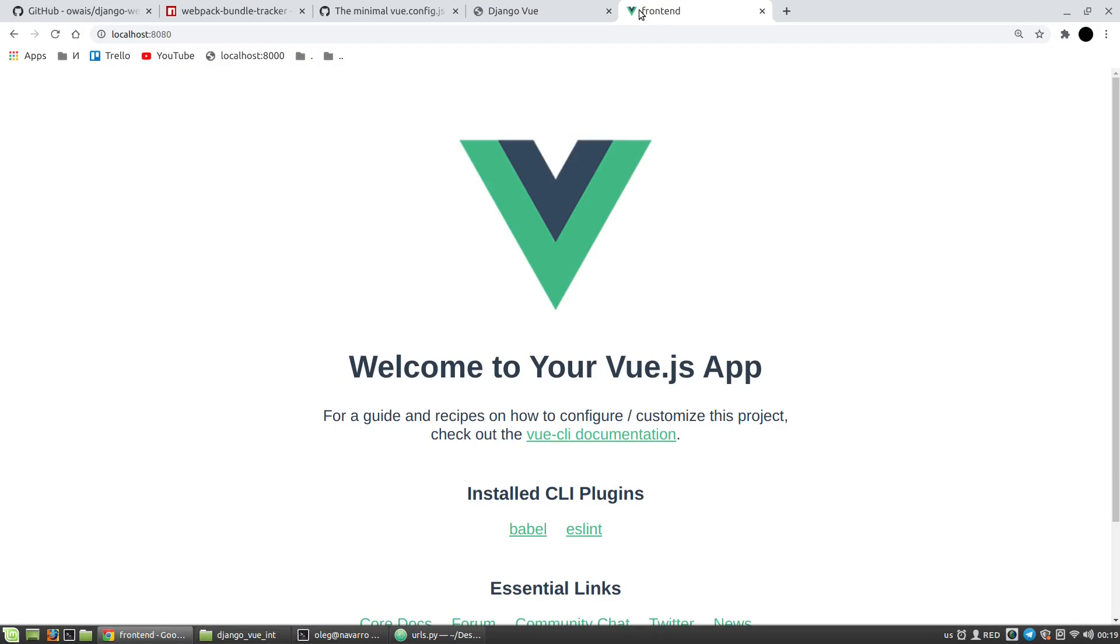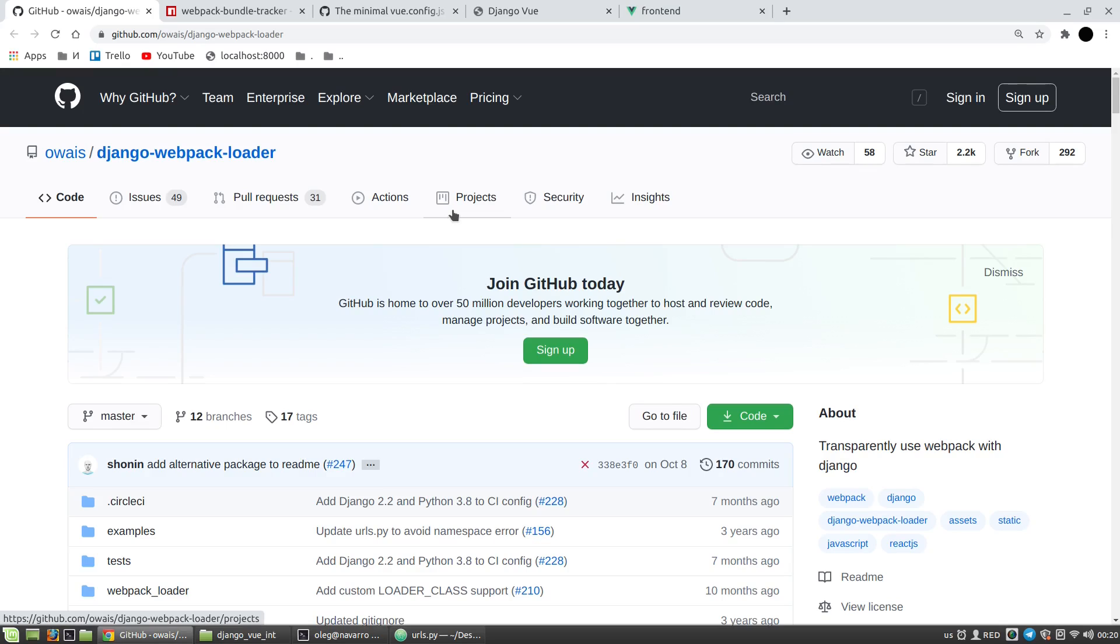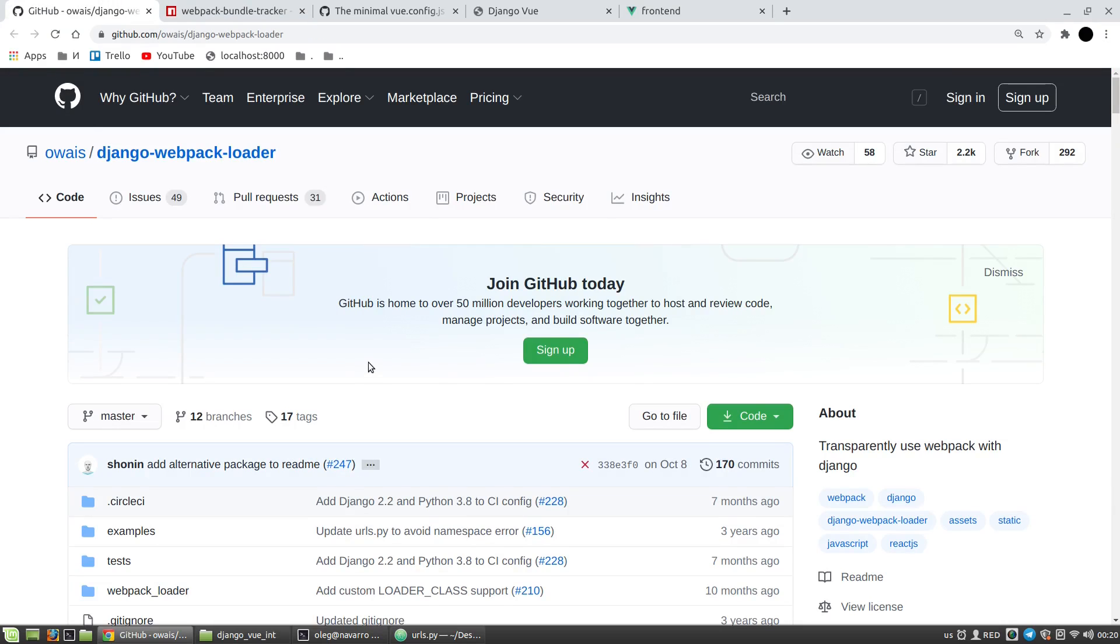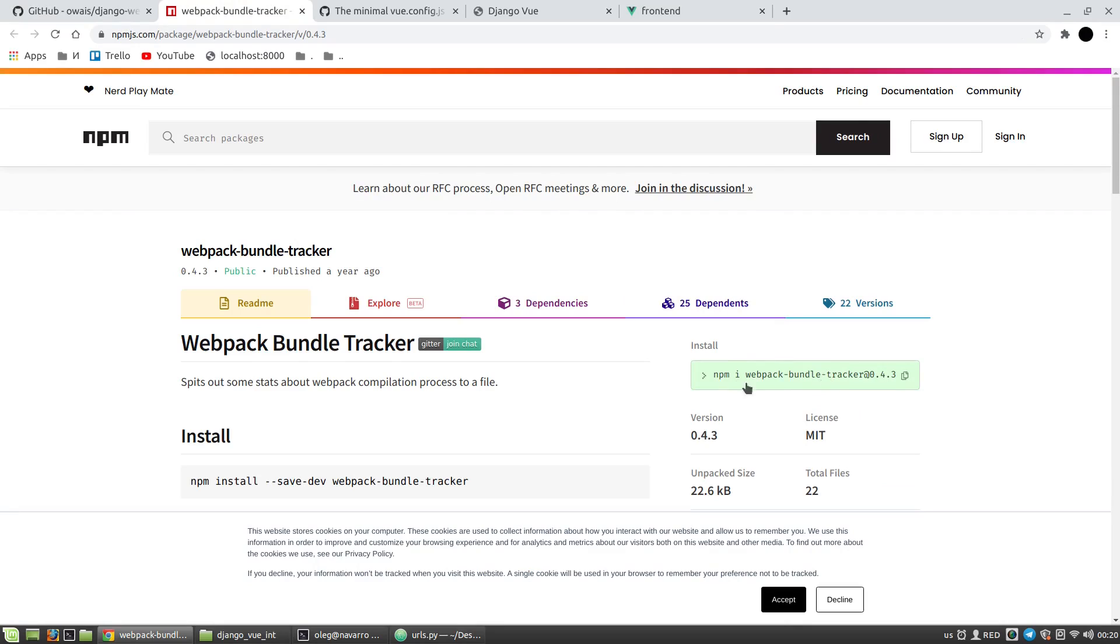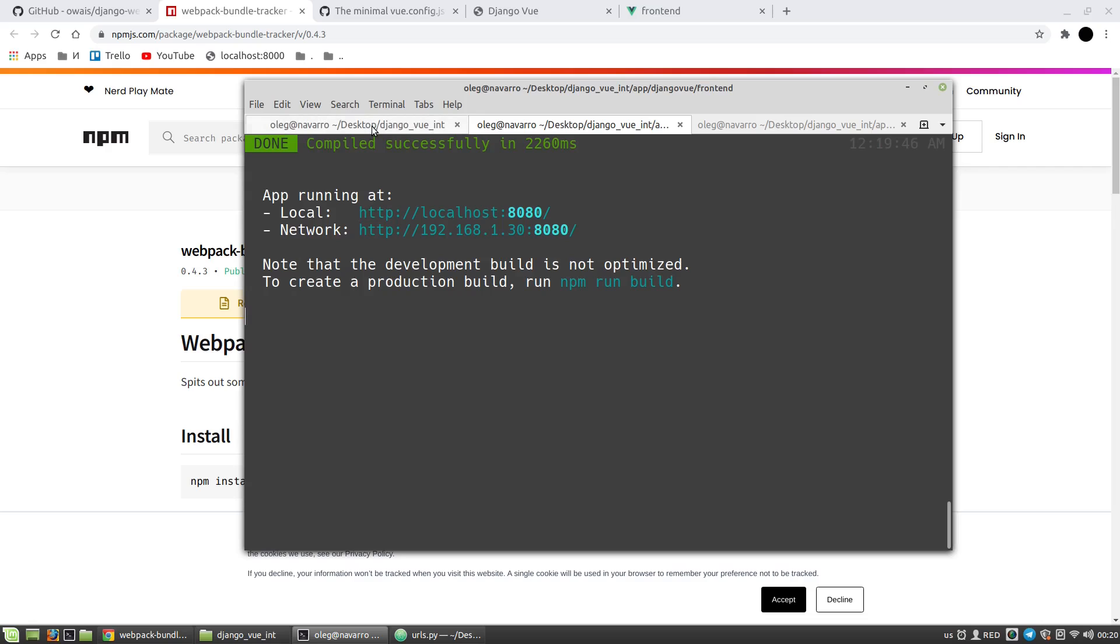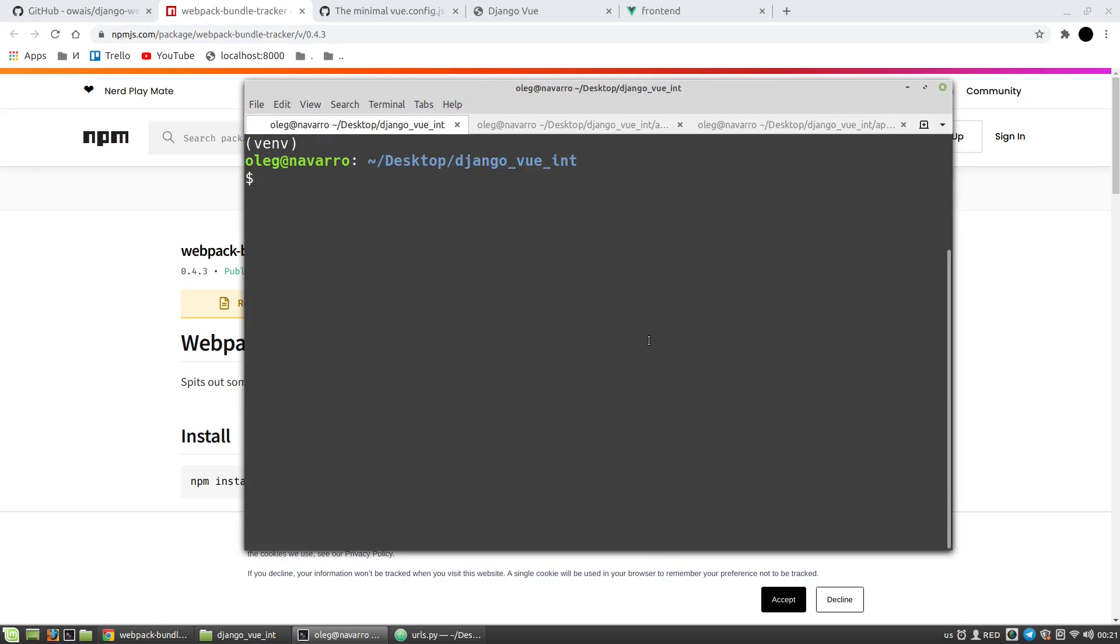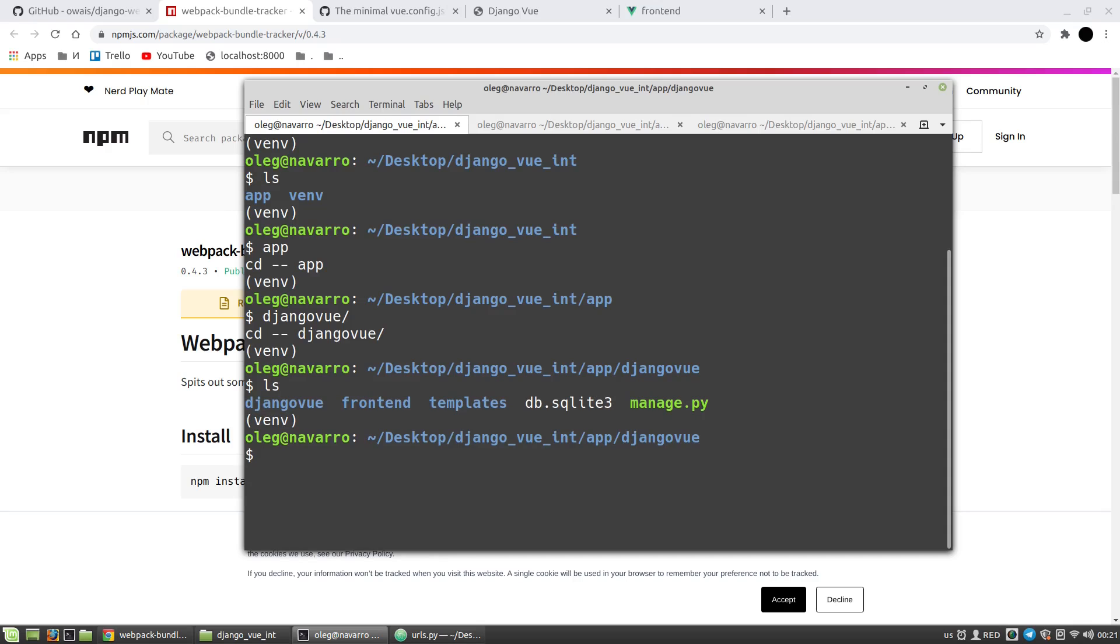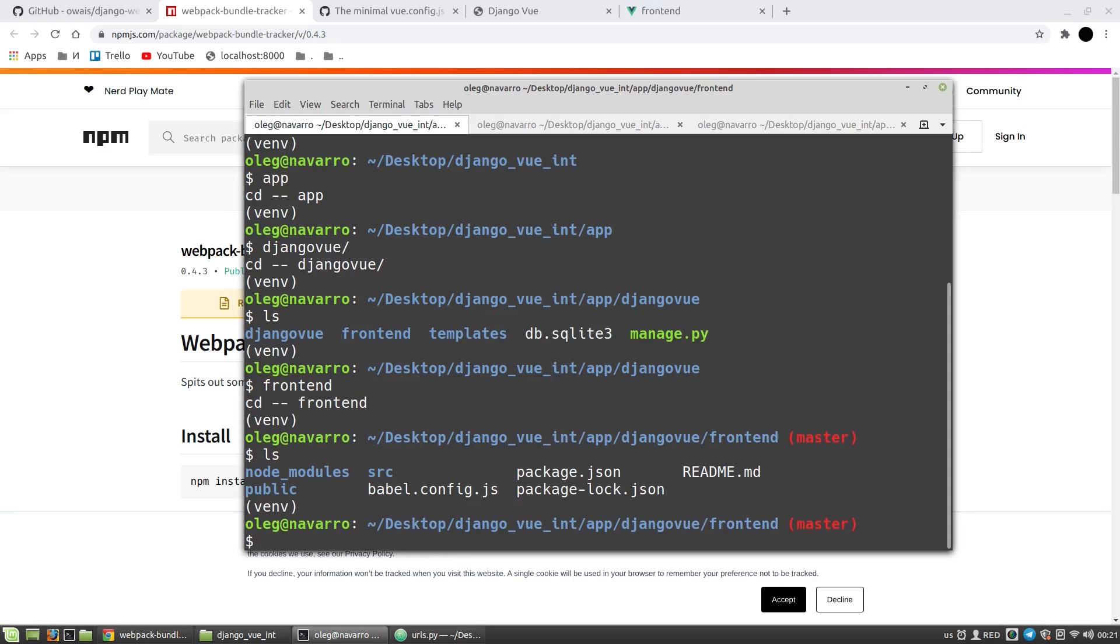I've got Vue object. Now I want to bind them together, and to do it I have to install and set up additional packages. The first one is the Django webpack loader for the Django side, and the second one is the webpack bundle tracker for the Vue side. I need the version 0.4.3, so let's install it. I want to start with the webpack bundle tracker for the Vue project. I need to change directory to frontend, and here npm install --save-dev, and the version will be 0.4.3.